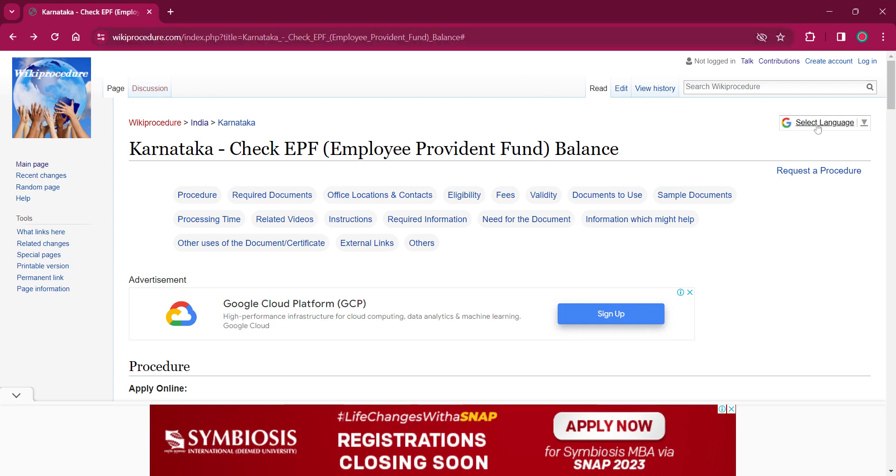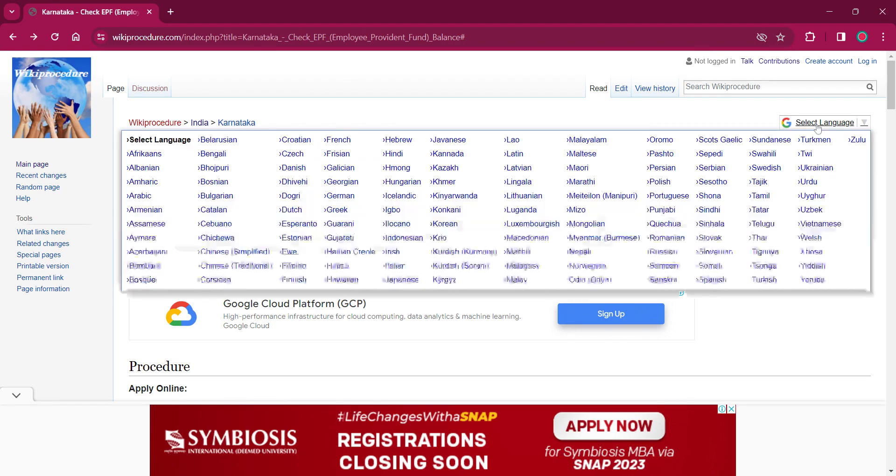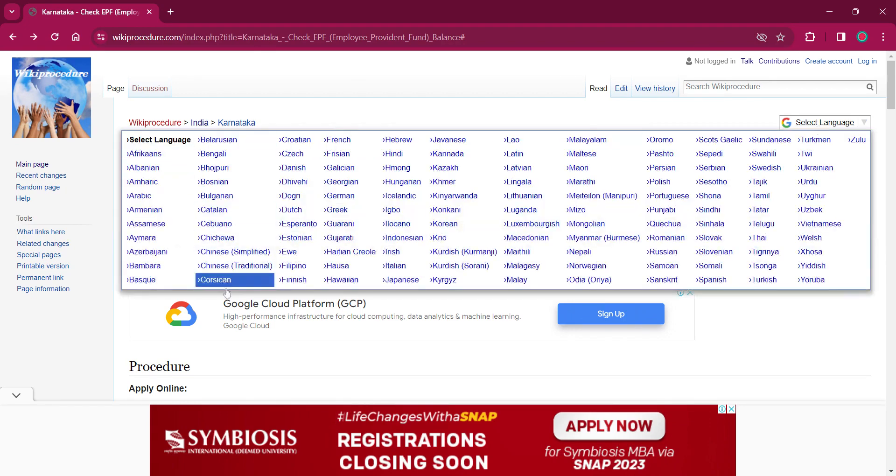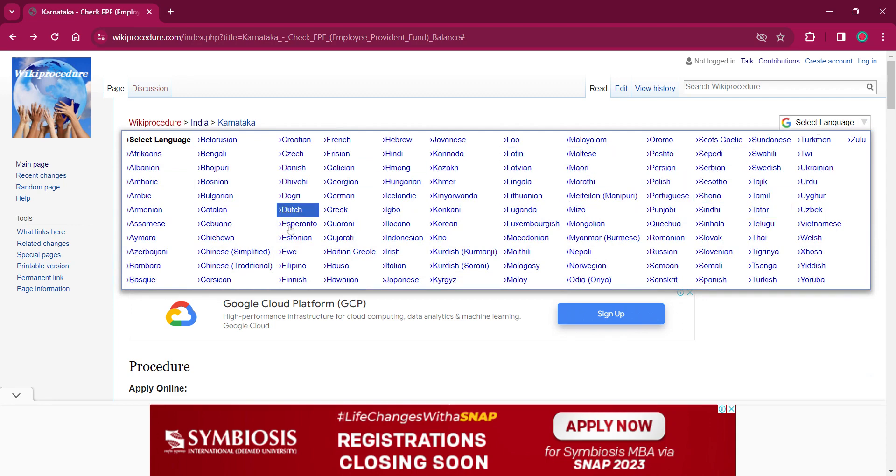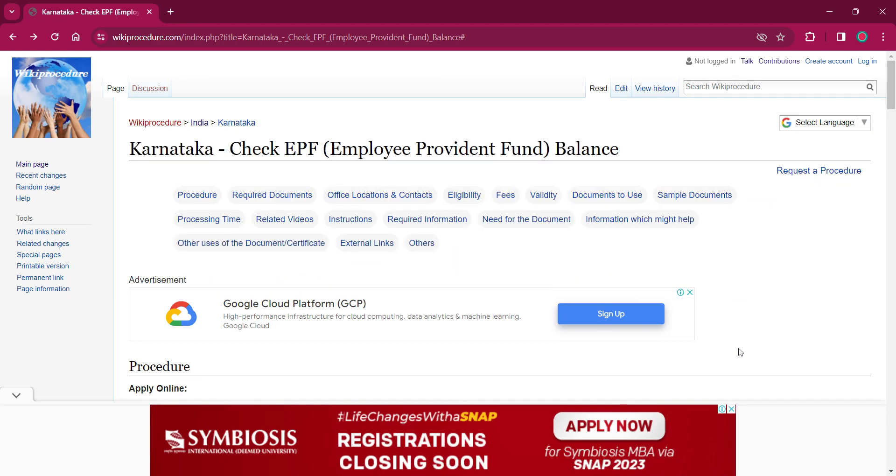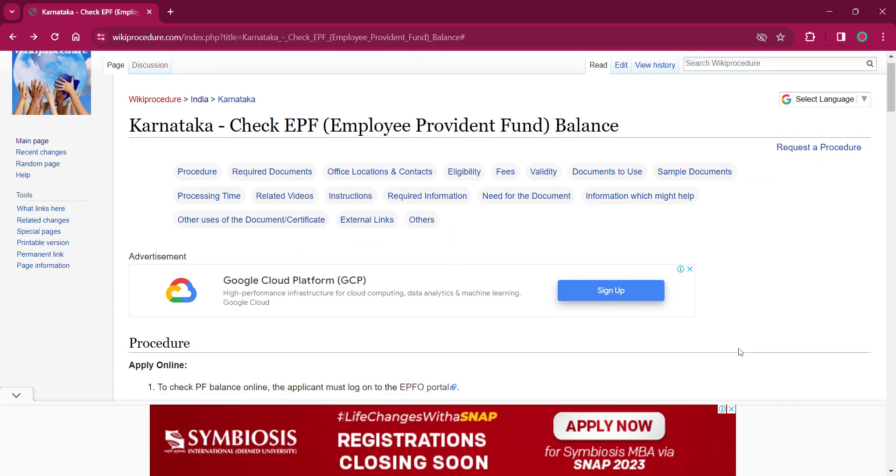On the top right corner, you can see the select language option. If you click on that, the list of language options for this procedure will be shown. You can choose any desired language as per your convenience. Once you choose a particular language, this entire procedure will be changed into that language.